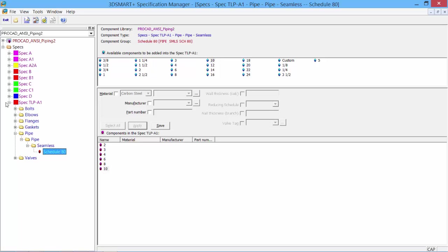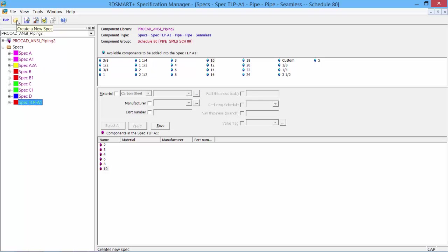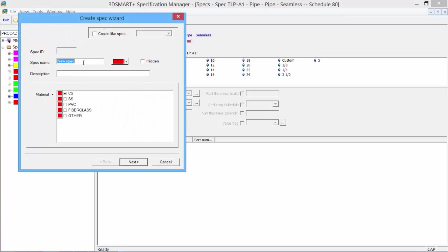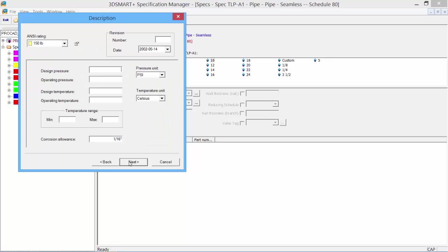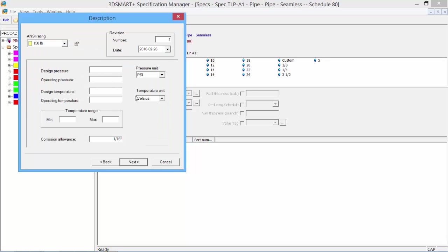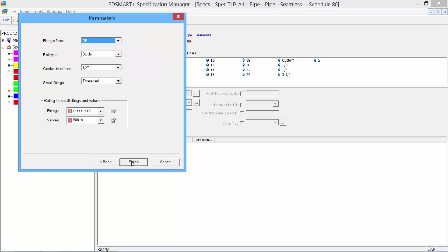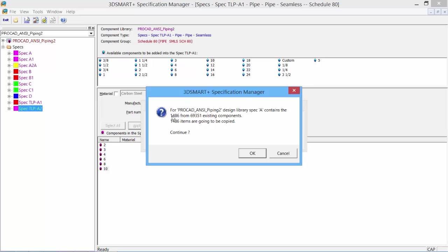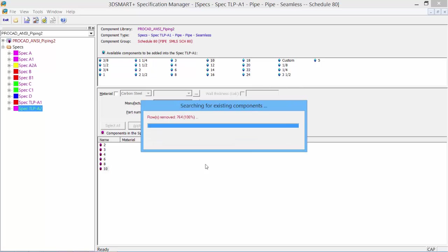An easier way to create a spec would be to copy an existing spec. Let's take a look at the second way. Select Create New Spec, give it a new name—we'll go A2. This time, we'll create it like a spec that's already existing. I'll pick my A spec, which is the default spec that comes with the software. Click Next, set revision number, date, PSI, Fahrenheit, click Finish. It tells us it's going to copy 1,400 specs from spec A into spec TLP-A2.